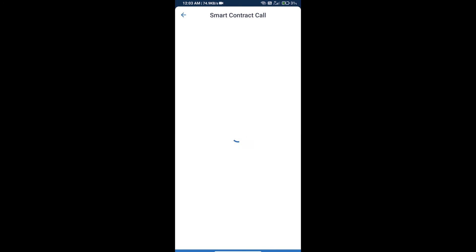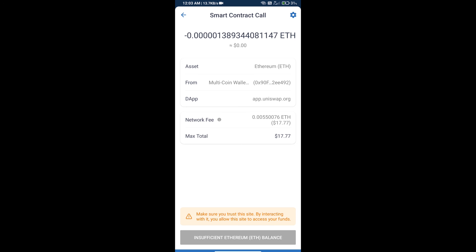So guys, I have only shared the technical process, not financial advice. Invest in cryptocurrency at your own risk. Thanks for watching.